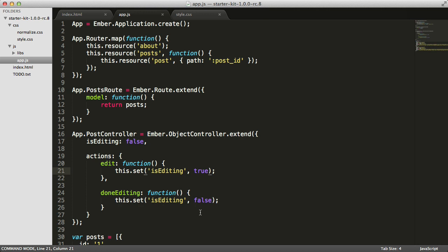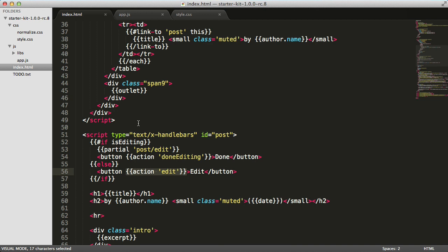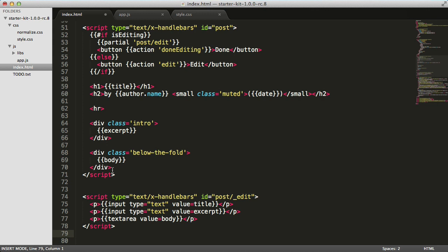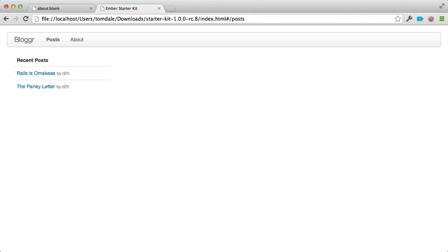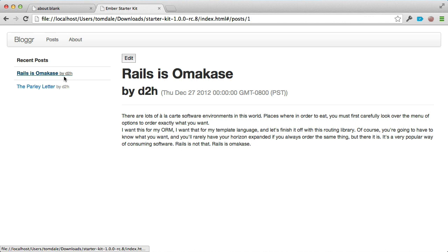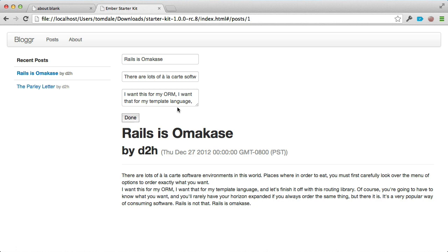The controller has a property called isEditing set to false. This is not persistent state — we don't save it on the model because if the user refreshes the page, they wouldn't expect to still be in editing mode. There's an actions hash containing methods for each action sent from our template. Inside the edit action we flip this Boolean flag from false to true, and in doneEditing we go back. Now I'll paste in the post/edit partial template, which creates a bound input tag bound to the model's title property, another for excerpt, and a textarea for the body. Now if I click on a post and click Edit, it puts up the editing UI, and as I type, changes appear both in the title below and in the list on the left-hand side.